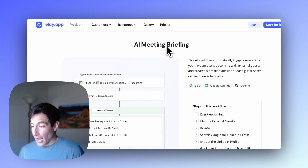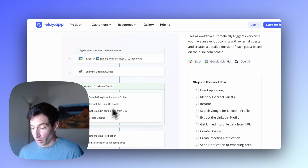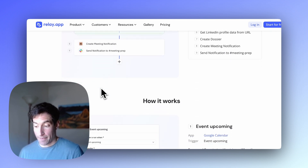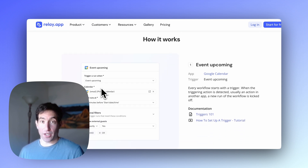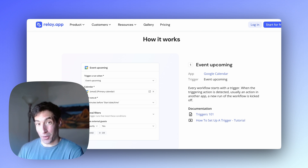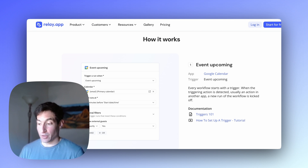We're going to build this AI meeting briefing workflow based on the AI meeting briefing template in the Relay.app gallery, so you can pull that up and follow along as you build it. It's going to be really handy for copying and pasting all of the AI prompts into the workflow. The first thing we need to do is create our trigger — the trigger is what's going to enable our AI agent to wake up and start doing some work on our behalf. In this case, the trigger we're going to use is "event upcoming" from Google Calendar.